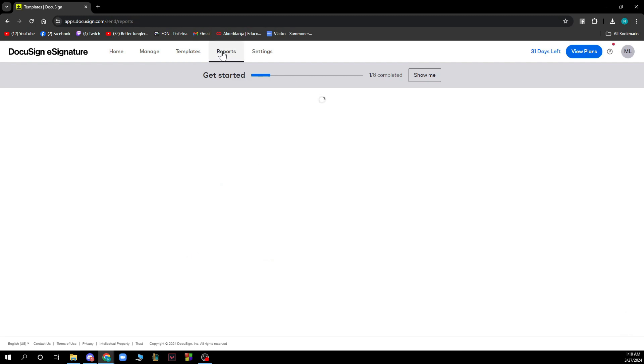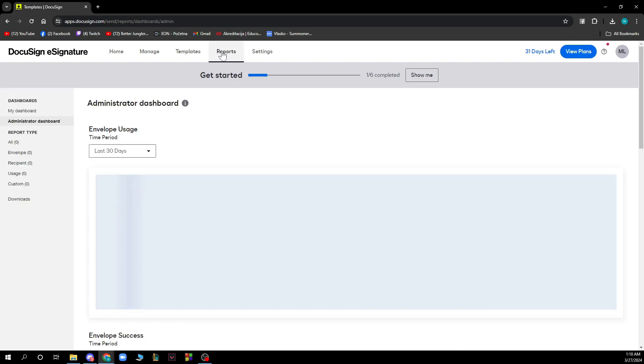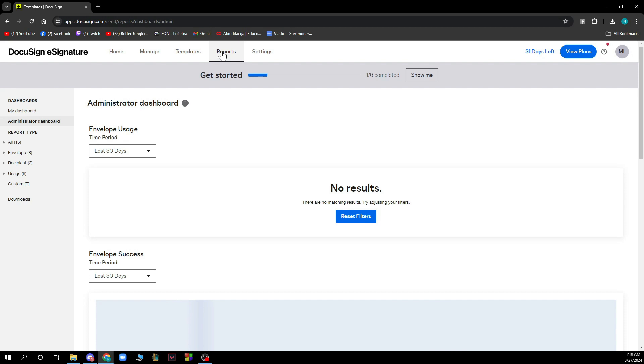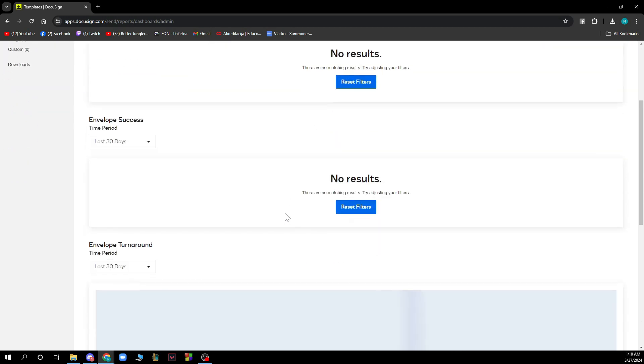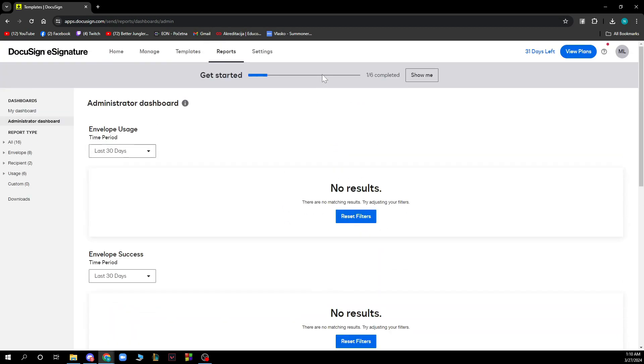We have your Reports section where you have all of your reports stored in one place. Basically no results at the moment because I don't have any, but when you have some they'll be here.